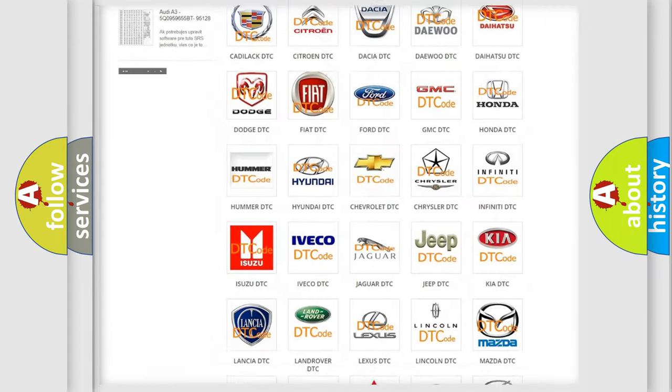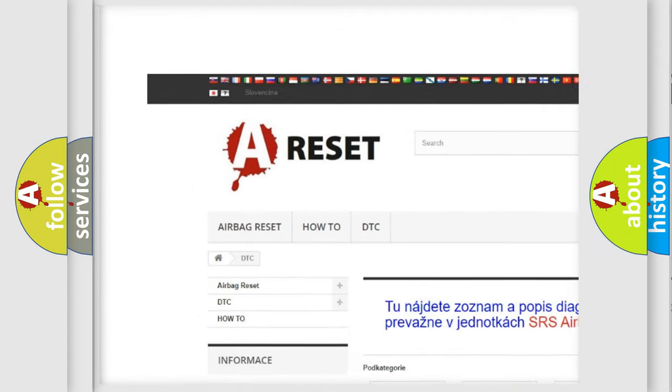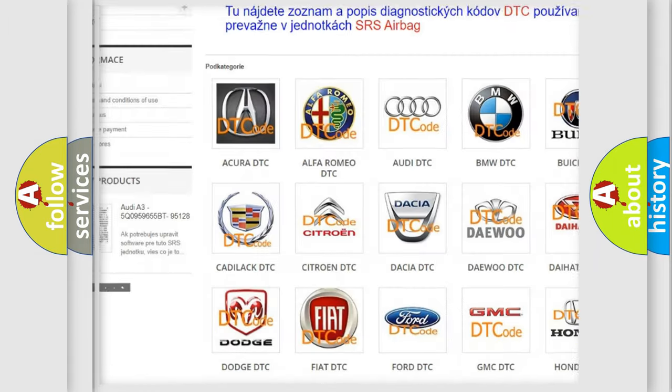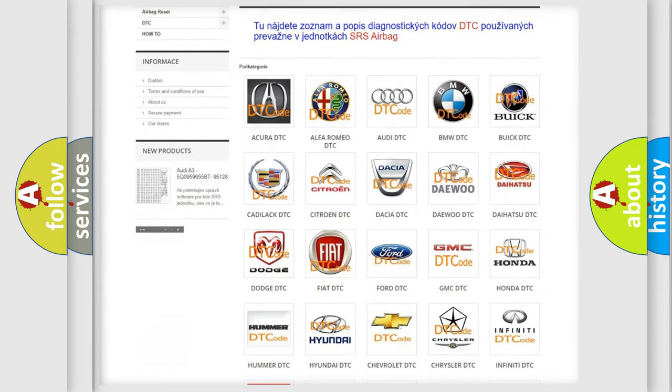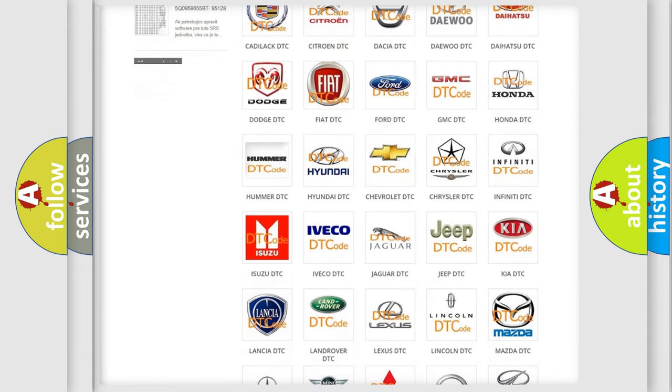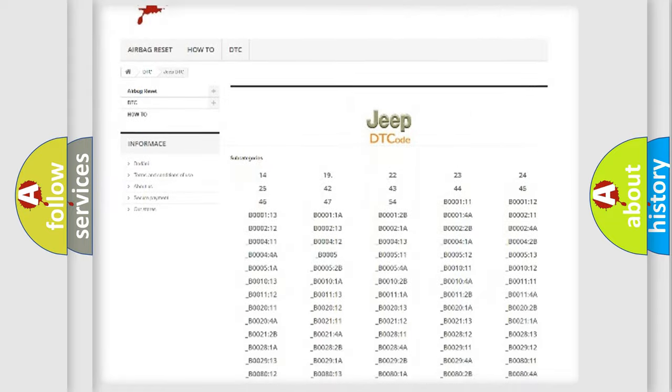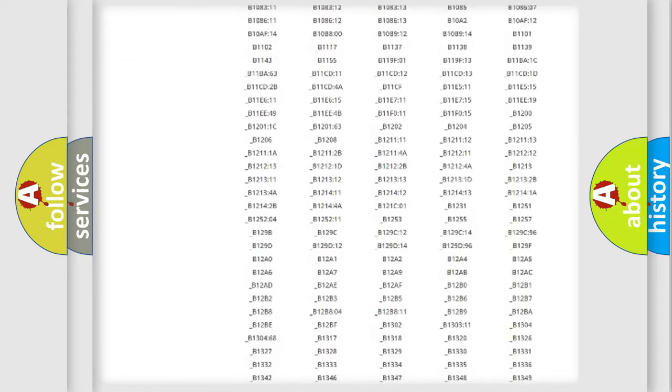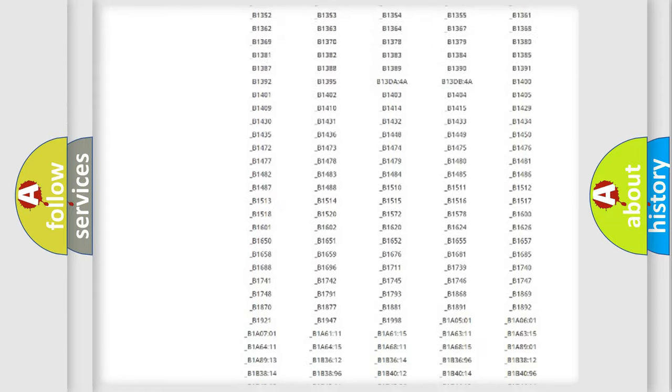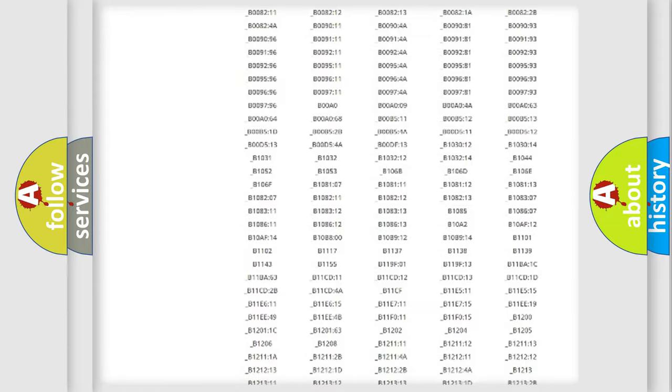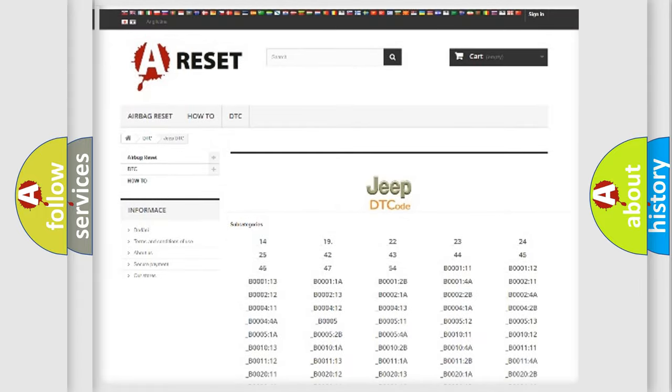Our website airbagreset.sk produces useful videos for you. You do not have to go through the OBD2 protocol anymore to know how to troubleshoot any car breakdown. You will find all the diagnostic codes that can be diagnosed in Jeep vehicles, and also many other useful things.